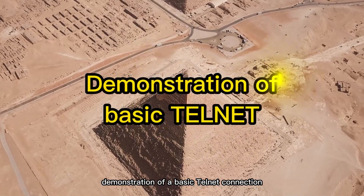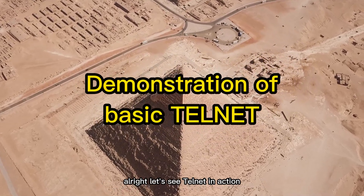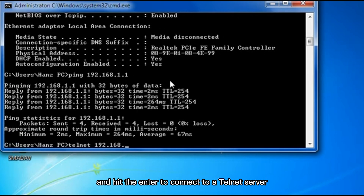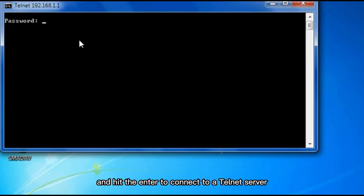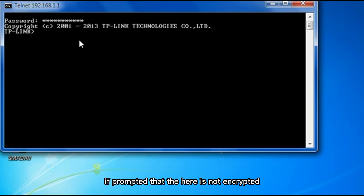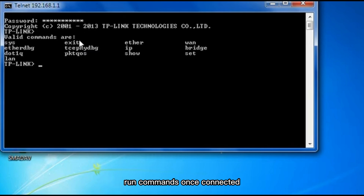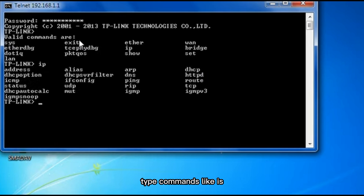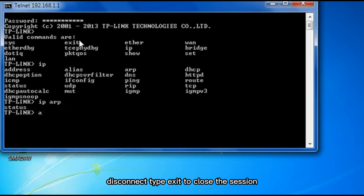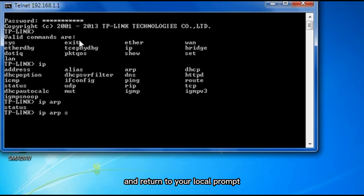Demonstration of a basic Telnet connection. Alright, let's see Telnet in action. Open command prompt. Type 'telnet [hostname or IP]' and hit enter to connect to a Telnet server. Login by entering your username and password if prompted — note that data here is not encrypted. Once connected, run commands like 'ls' to navigate or manage files on the remote machine. Type 'exit' to close the session and return to your local prompt.